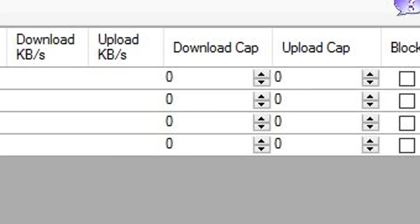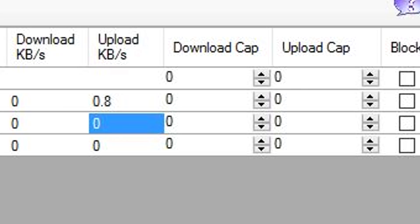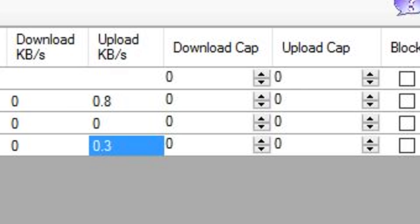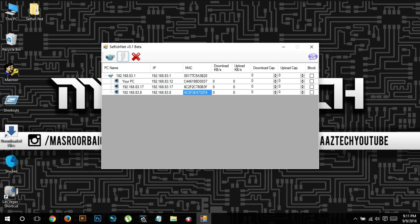And then we have download cap and upload cap. Under the download and upload columns, you can set the limit up to which you want to restrict users from using your internet data. For example, if you want devices to be restricted to under 100 kbps, you can set that under this column and they will be restricted to 100 kbps no matter what functions they're performing. And the same thing applies to upload — they will be restricted within the quota you have assigned.